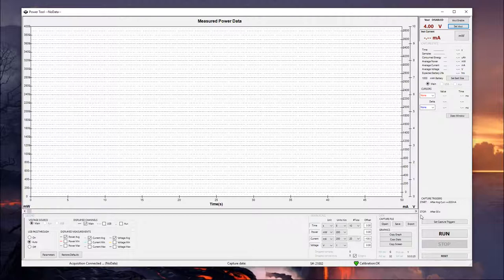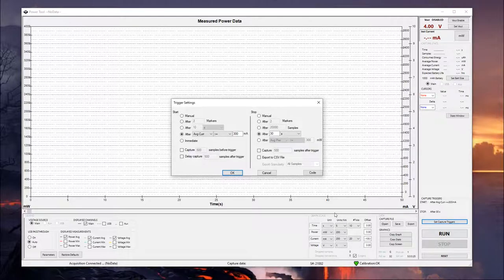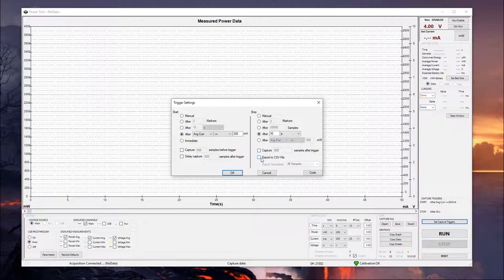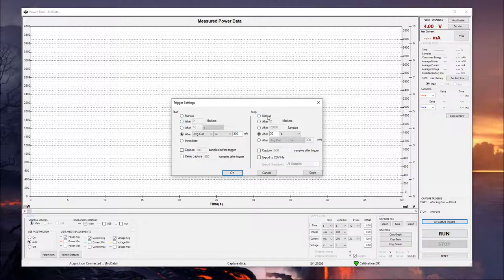Below that, we have our capture triggers. And so you can see right now I have it set up to start after the average current exceeds 300 milliamps and to stop after 30 seconds. And so if we click this button, we can come in here and you can set a bunch of these different triggers to kind of do different things on the testing if you want it to be a little bit more automatic rather than having to do everything manually. If you want to do it manually, that's totally fine. You can just set these both to manual and it'll essentially start recording measurements as soon as you hit the run button and it won't stop until you hit the stop button.